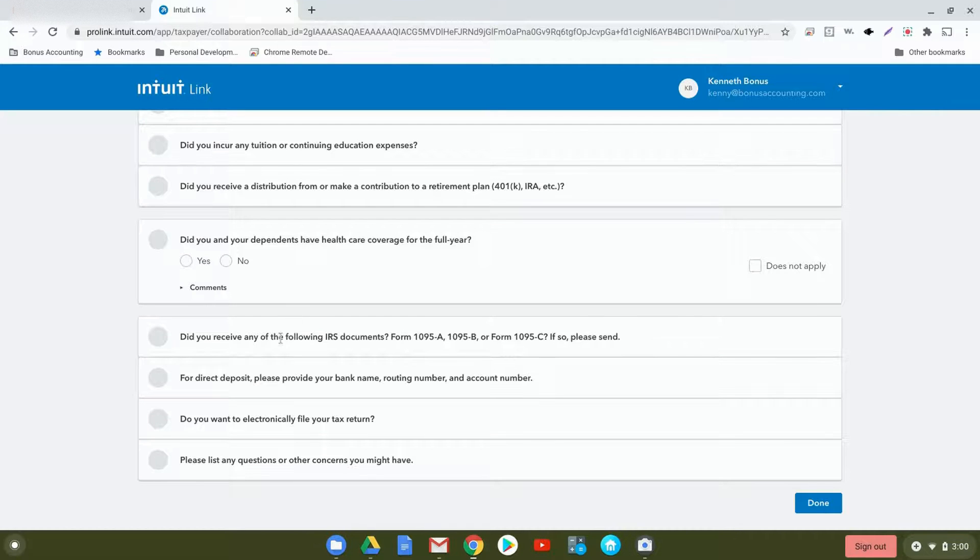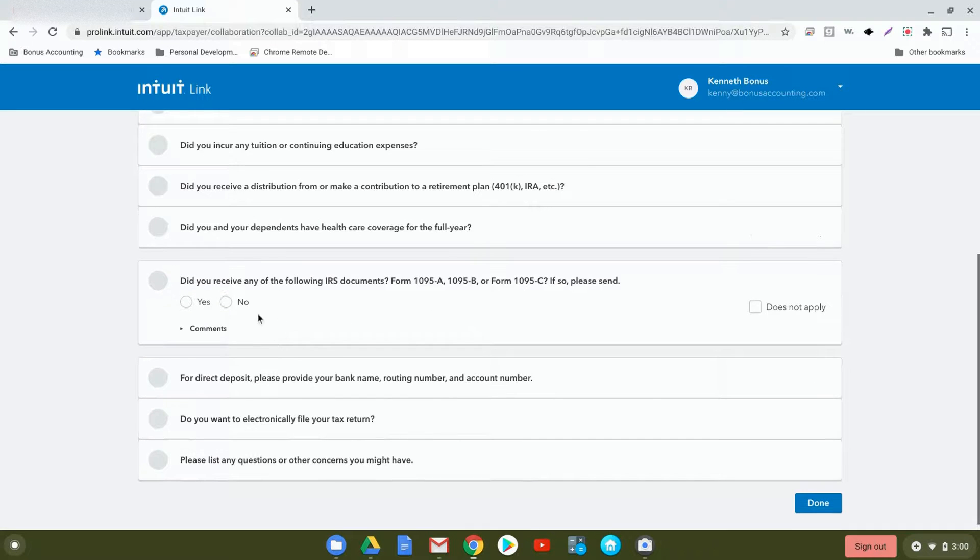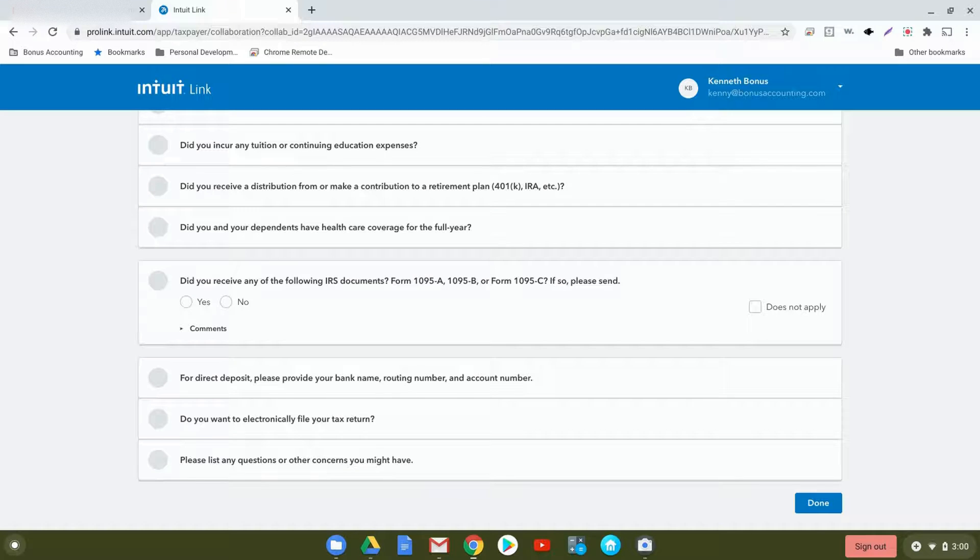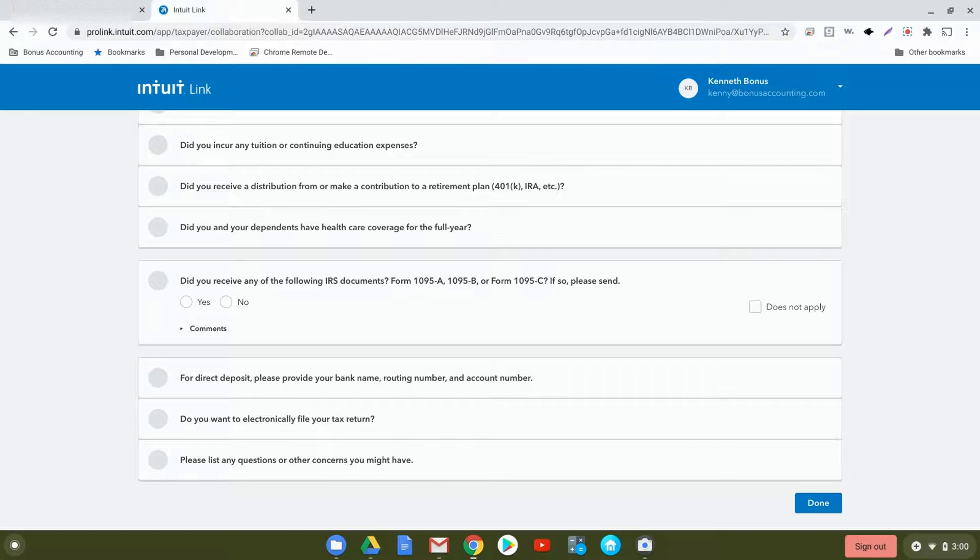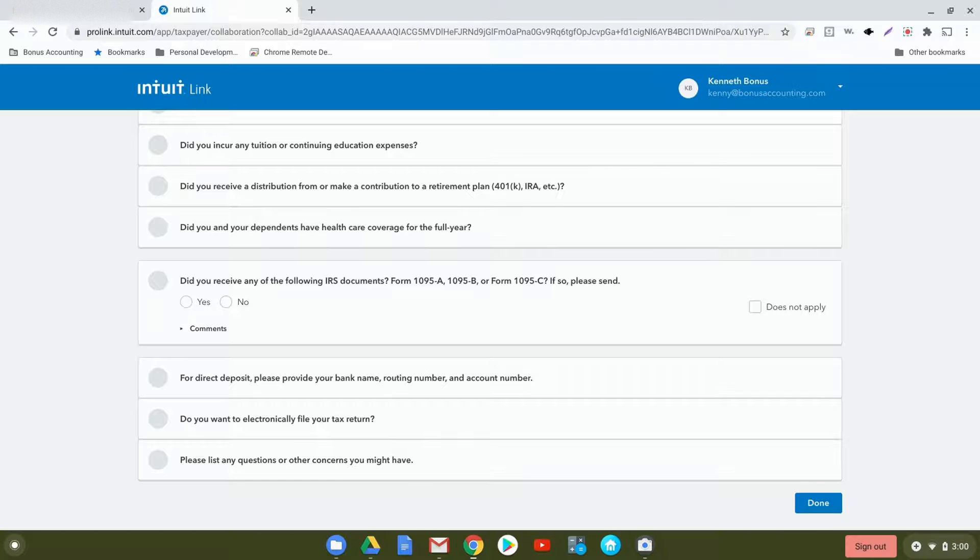Next, did you receive any of the following IRS documents? 1095-A, which we mentioned, 1095-B, or Form 1095-C? If so, please send, and you would attach this to the next area that we'll go over after going through the questionnaire. As we mentioned, 1095-A is the Marketplace health insurance that we need to report on your tax return.